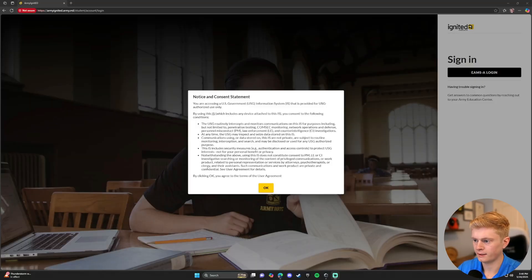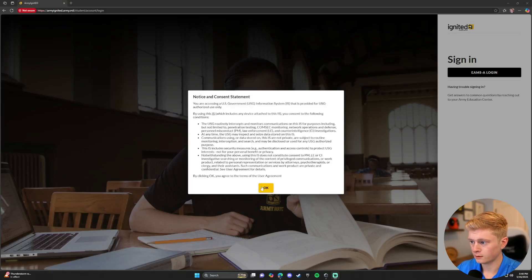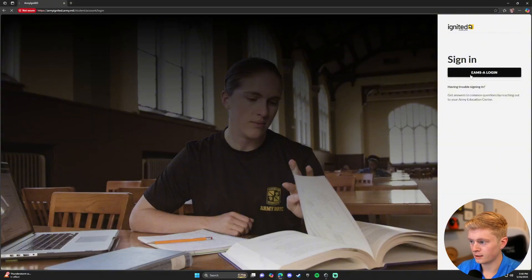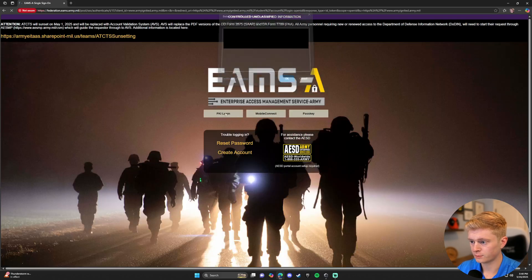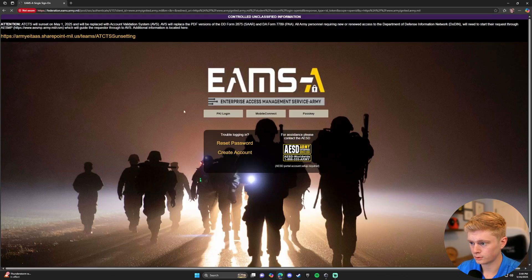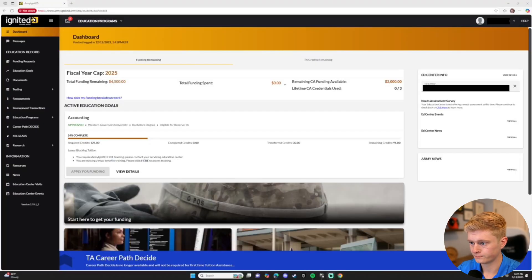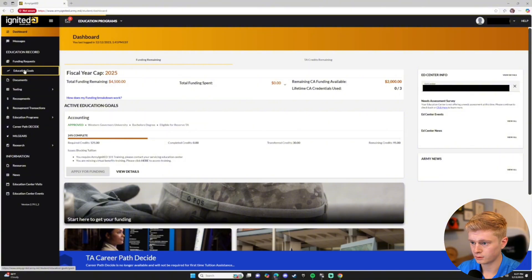We will start by heading to the Army Ignited website, link down in the description below. You will click OK and then log in with EAMS Login. On the next page, select PKI Login and log in using your CAC card. Here, you will go to the left side of your screen and click Education Goals.